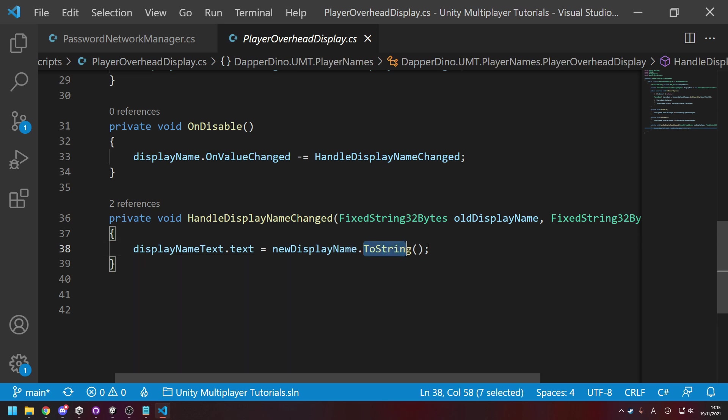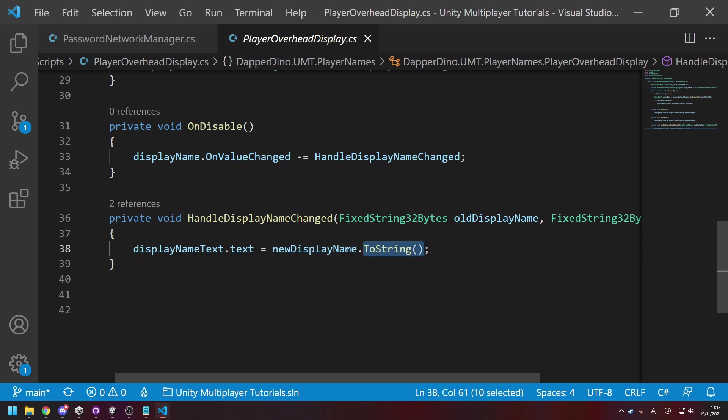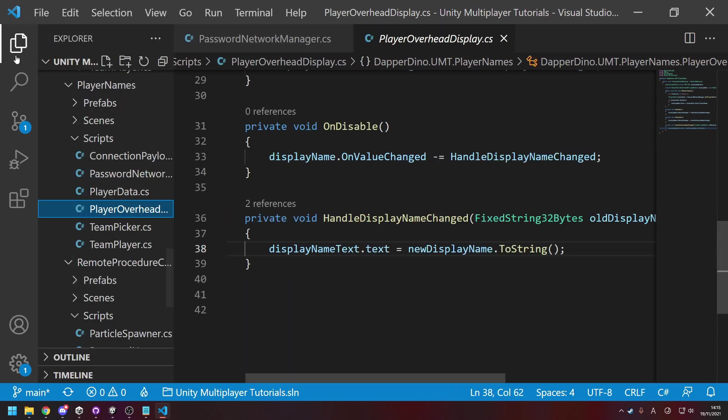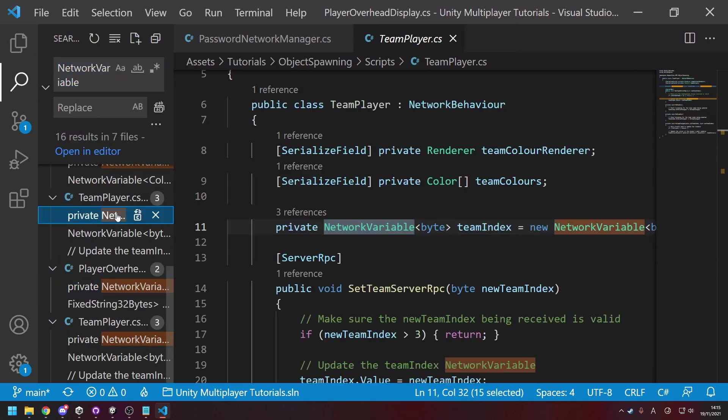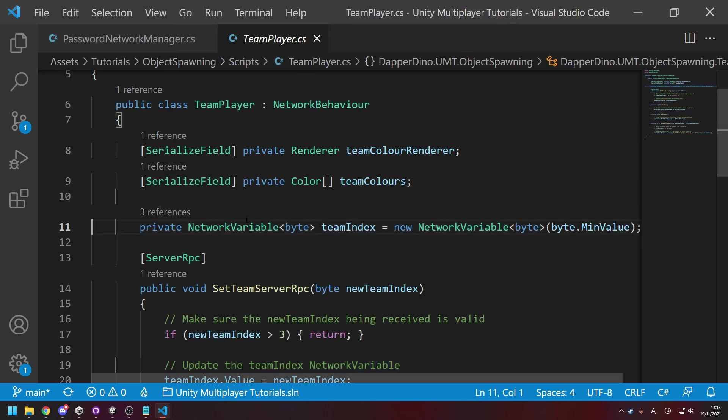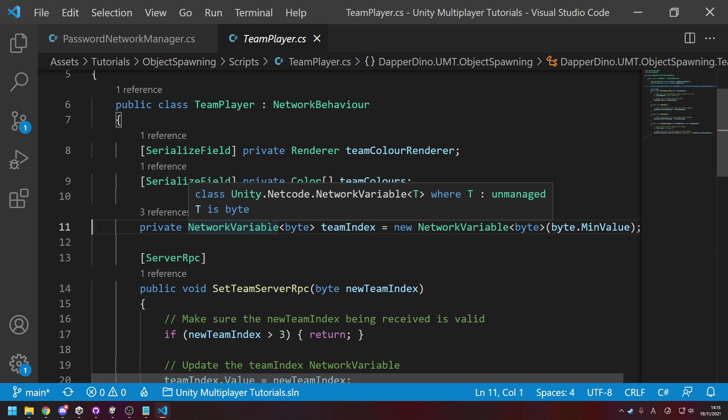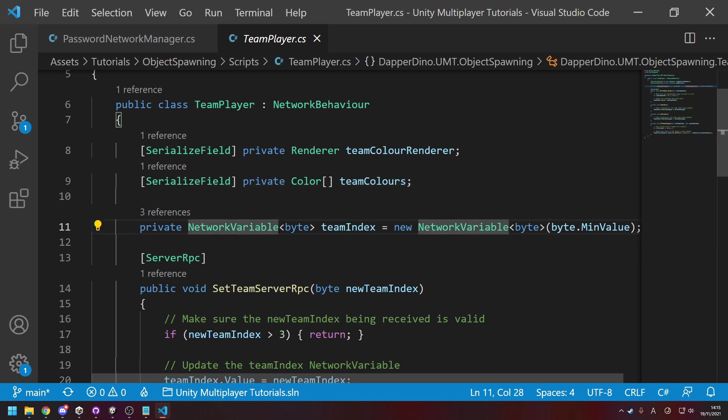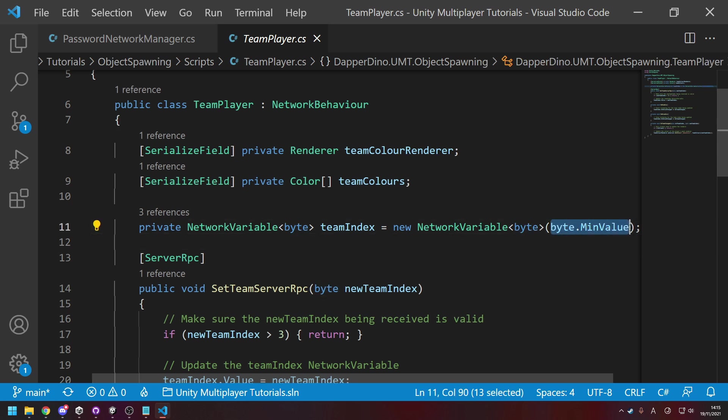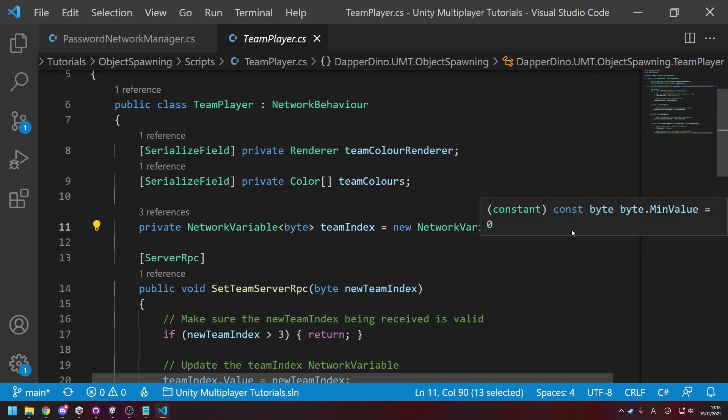And like I said, where we used to use, if we go over to here, we used to use NetworkVariableByte, you now have to change it to NetworkVariable of type byte. And then when I passed in zero, you need to make sure it actually passes in a byte. If you just pass in zero it will treat it as an integer.